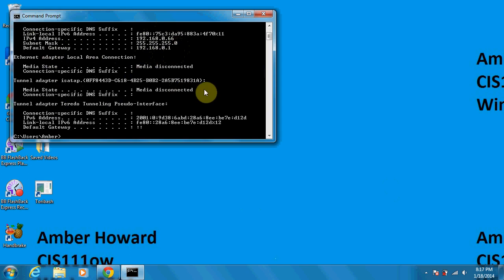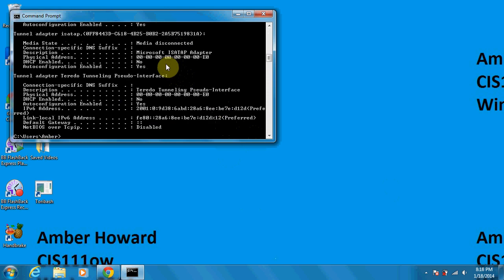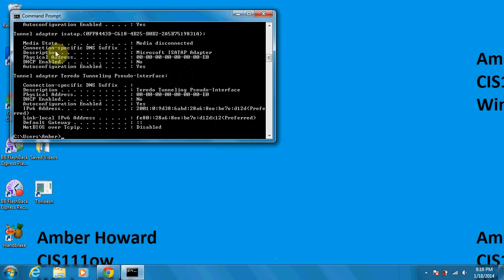And then we also just want to locate here, I want to show you the MAC address. So if you do an IP config slash all, it's going to show you that your physical address should be listed here.